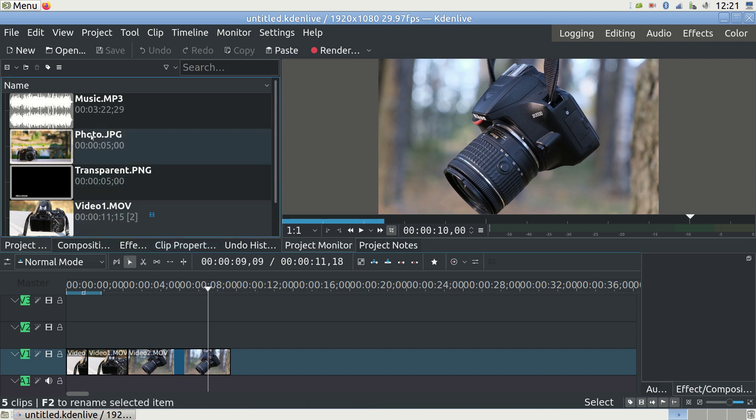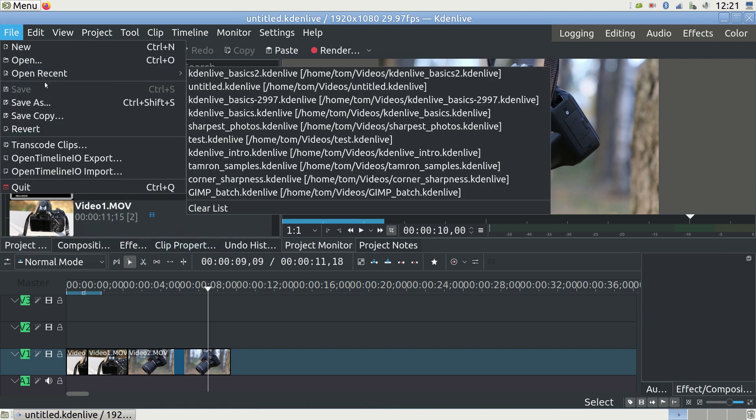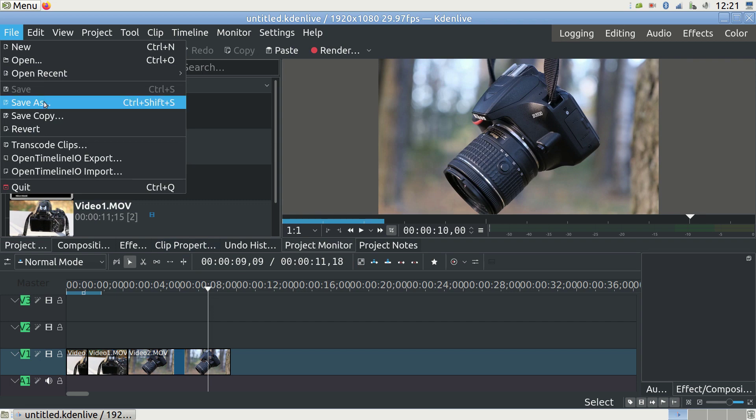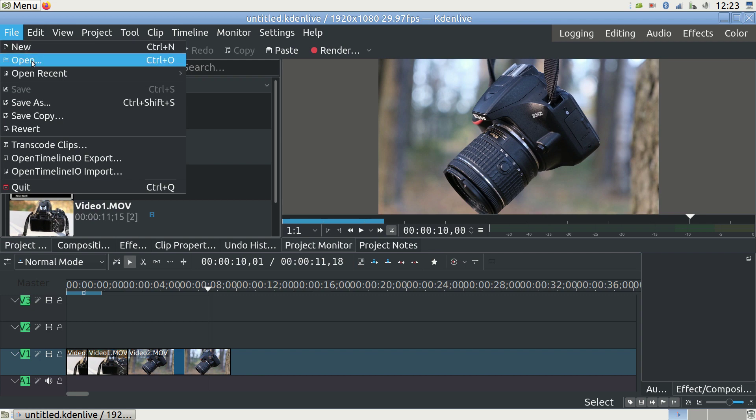At this point, it makes sense to save the current state of the project by selecting File and Save. This will make a .kdenlive file that you can load any time to continue your work from the point where you previously left off. But back to our example.